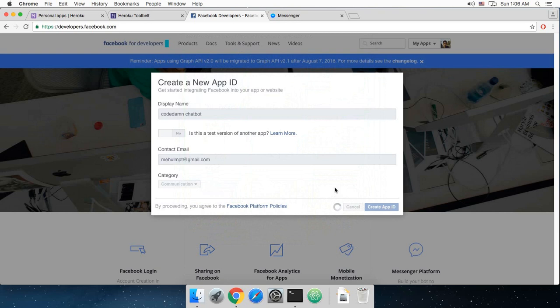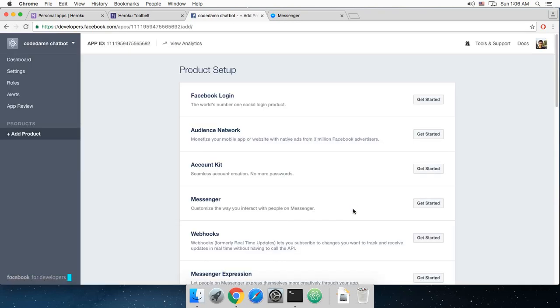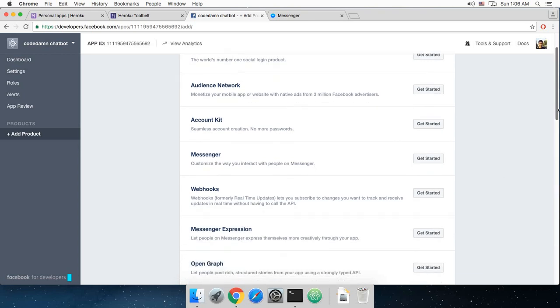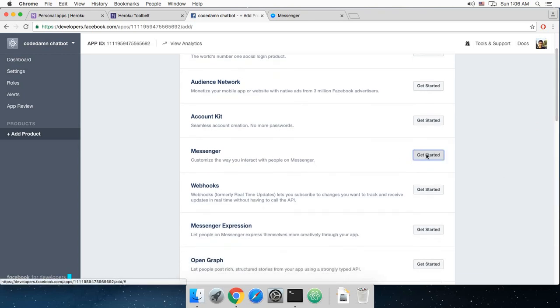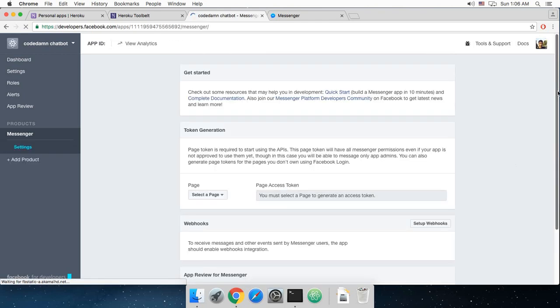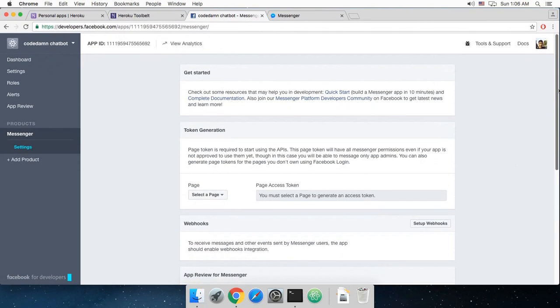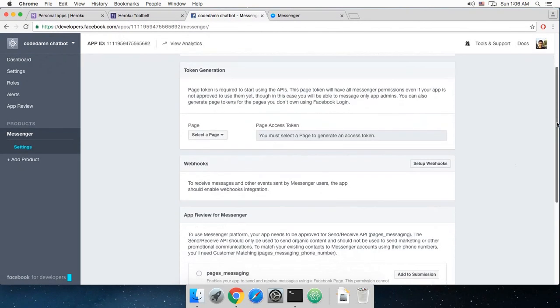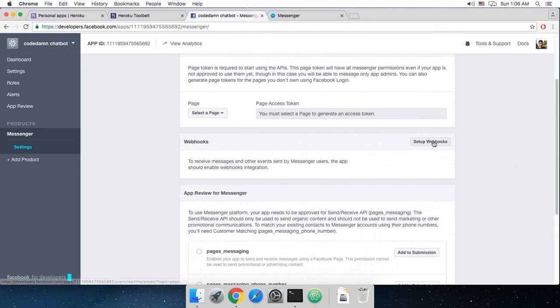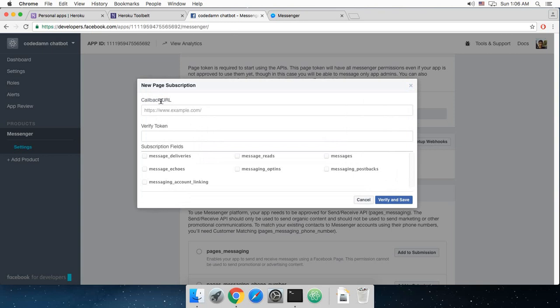Now if I go ahead and get started with my messenger and set up a webhook, this callback URL is the URL on which Facebook would send everything related to the messages people are sending to your chatbot.